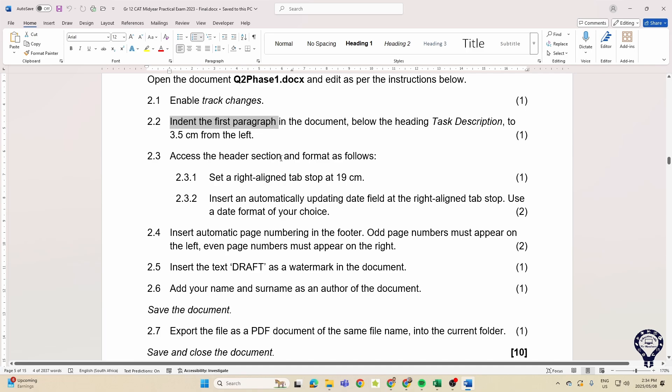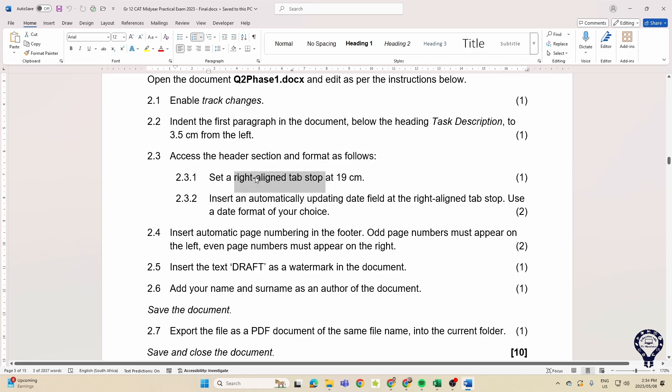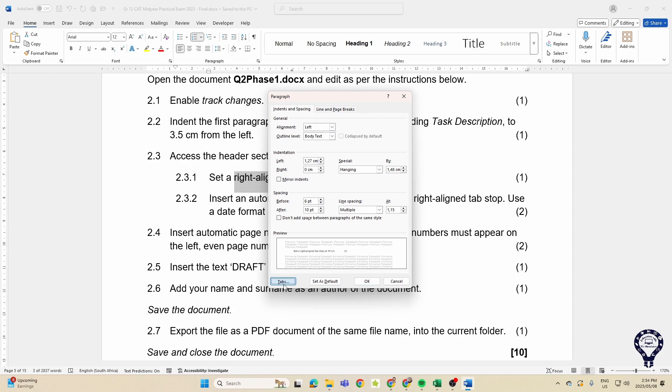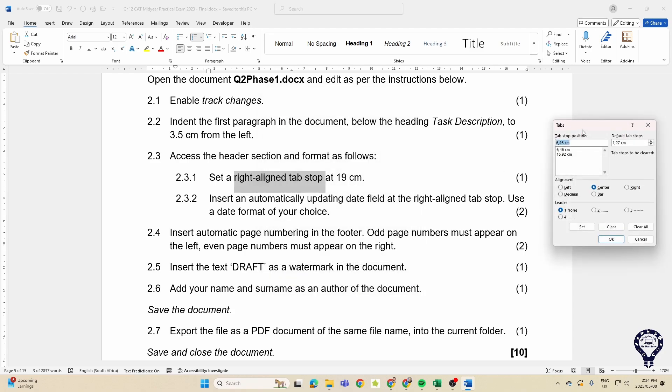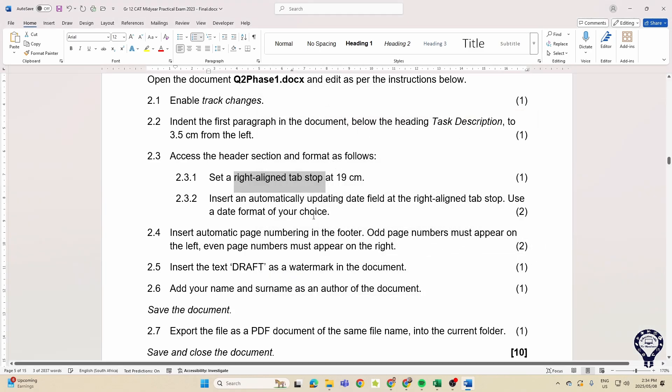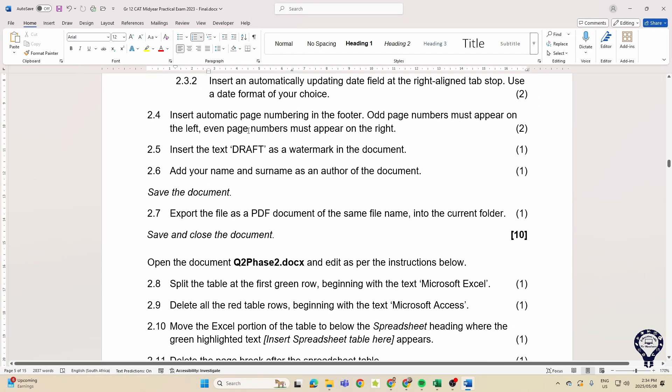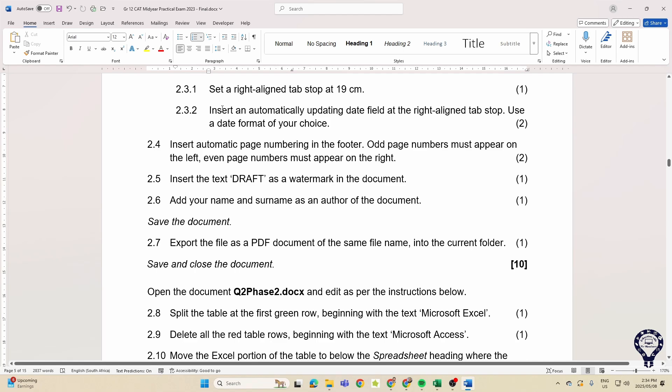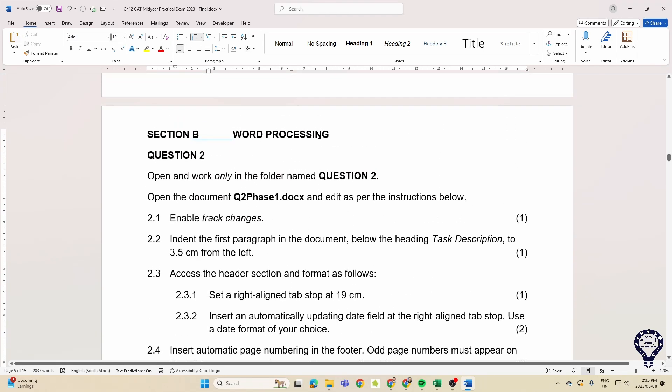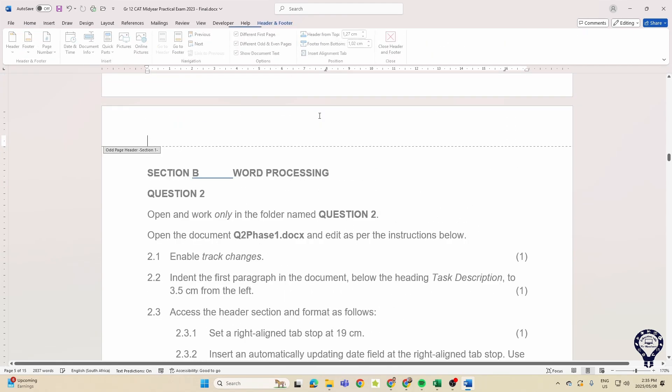Accessing the headers and then setting tab stops, so we were right there with tab stops. That's fine. Insert an automatically updating field, okay, so in the headers and footers.